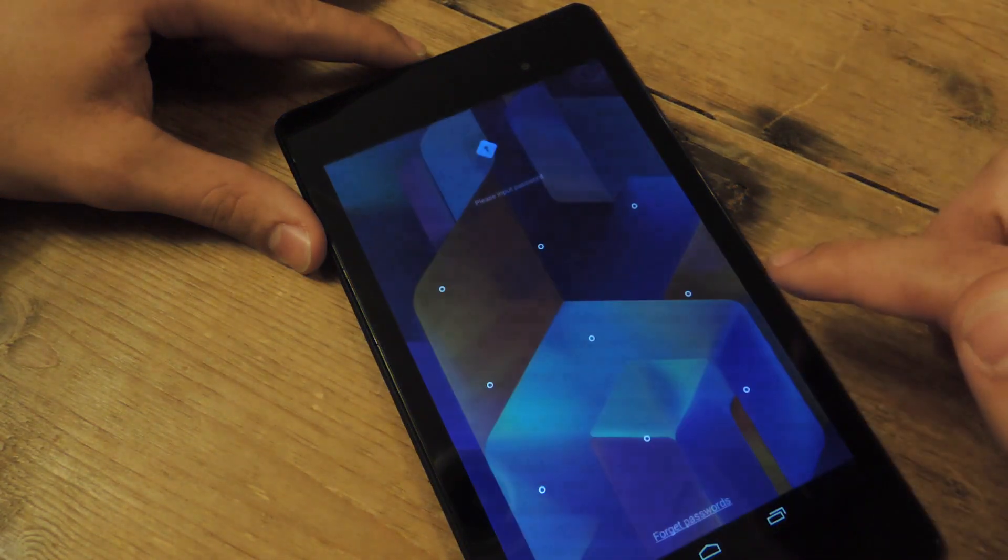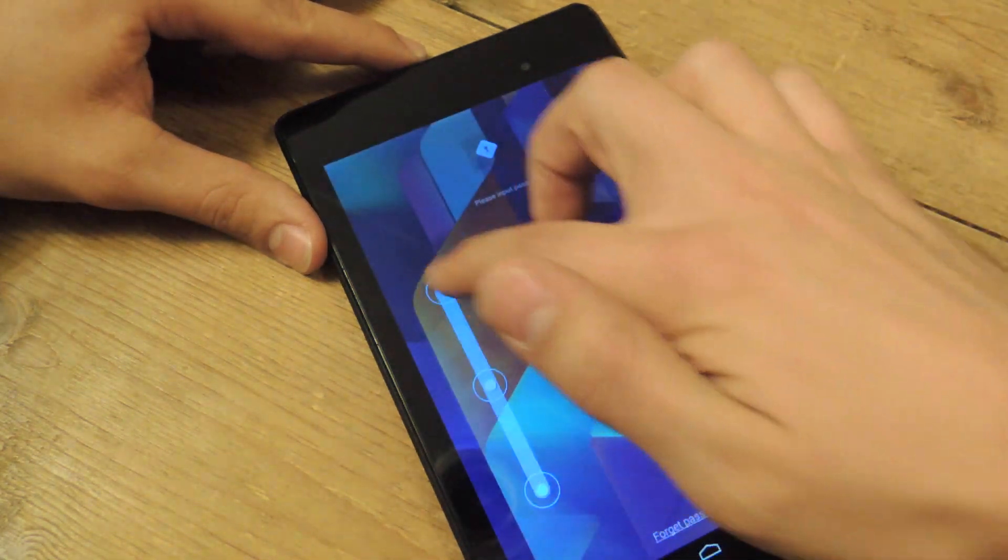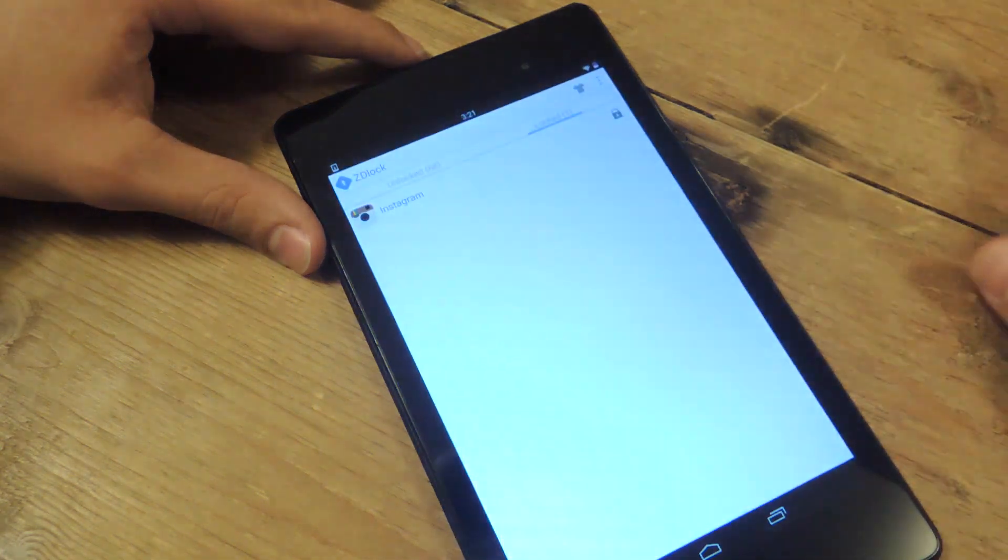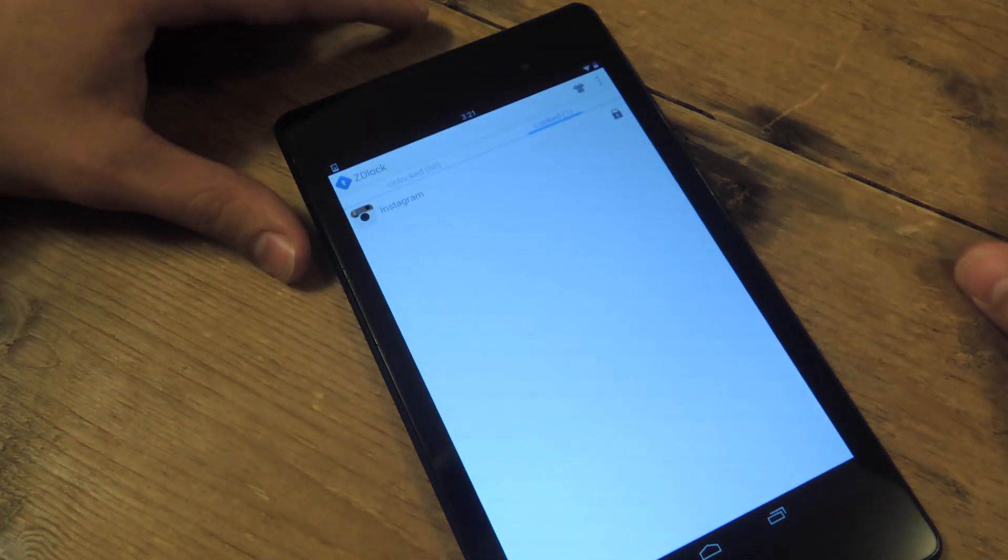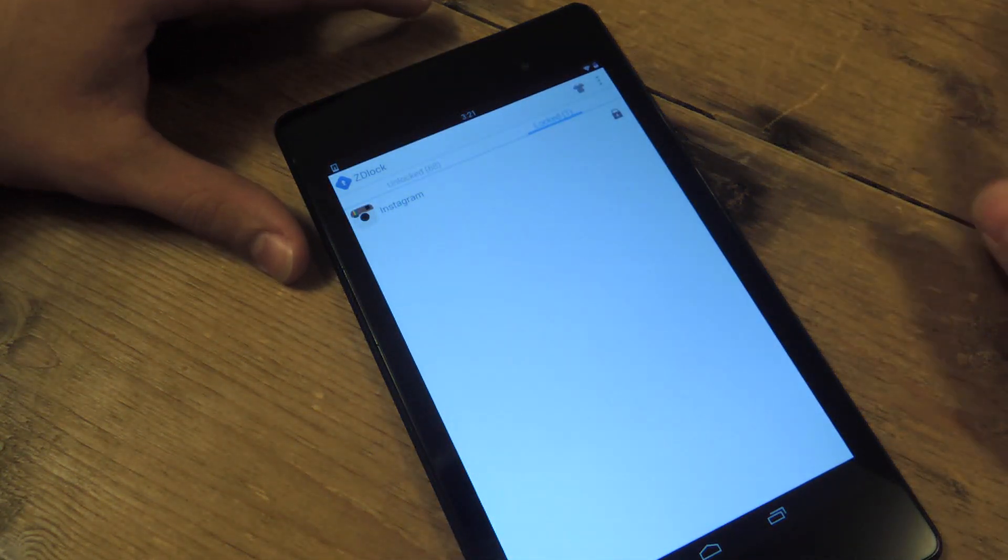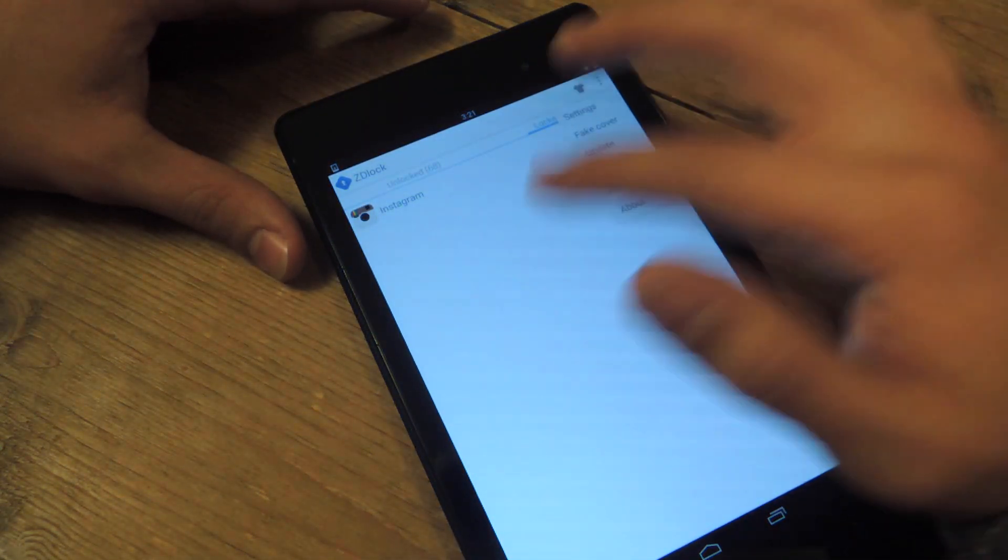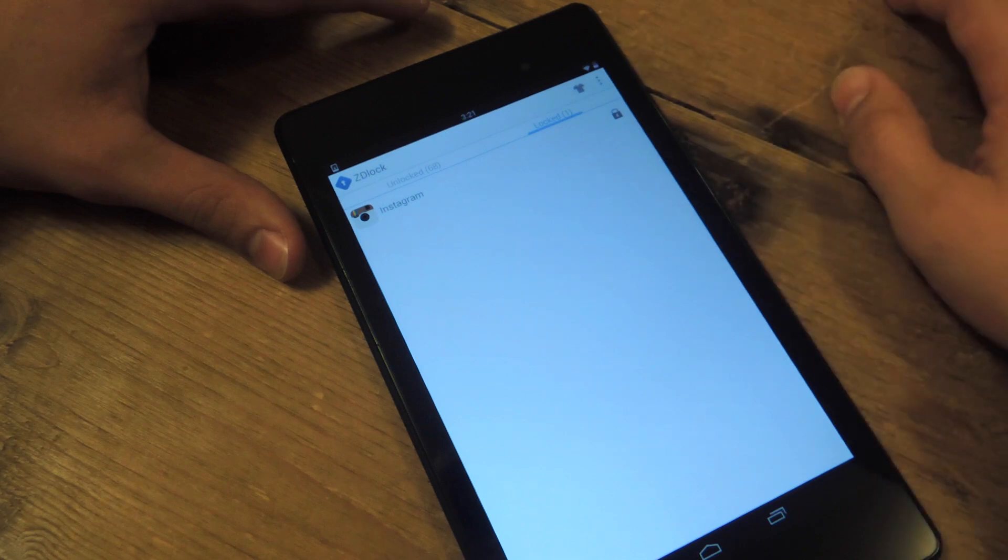And another cool feature, you also need a passcode to get inside of this app, obviously, is the fake cover.